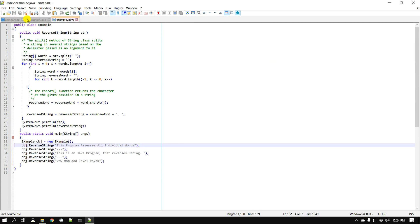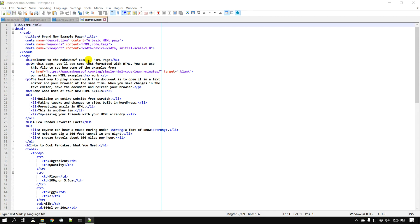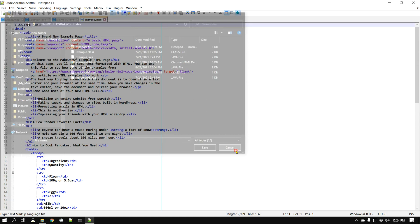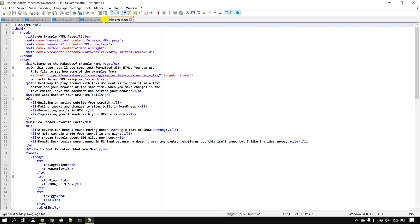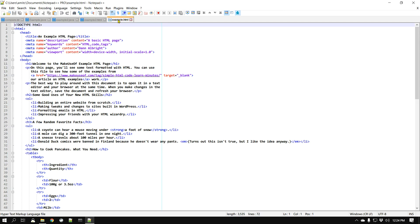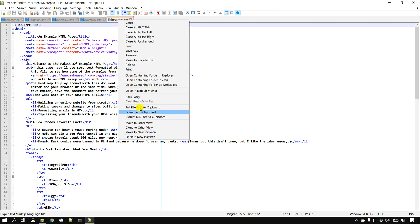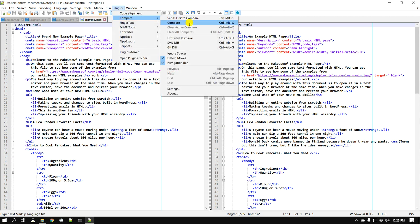Let's take another example. This time I have two HTML files which are fairly similar — example.html and example2.html. So far we put both files next to each other in tabs, but you can also show them in a different view. Right-click on the tab and choose Move to Other View — now you have two views, one on the left and one on the right. Go to Plugins > Compare > Compare.